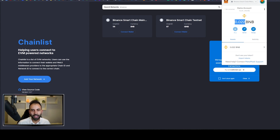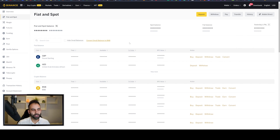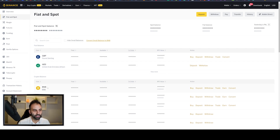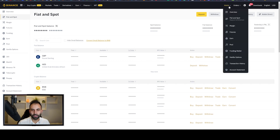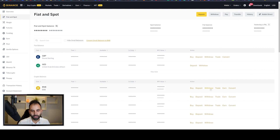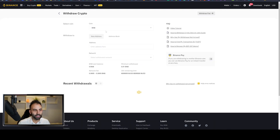The first token you need to deposit is BNB, because on this blockchain every transaction requires the native token for gas costs. To deposit cryptocurrency into your wallet, go to whatever cryptocurrency exchange you're using — for example Coinbase or Binance. Create an account if you don't already have one, purchase BNB inside the exchange, and then go to the wallet section where it says deposit and withdraw.